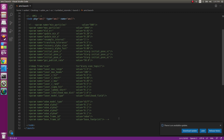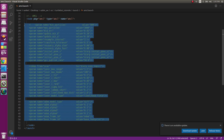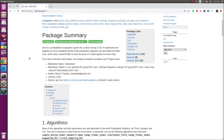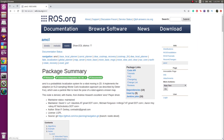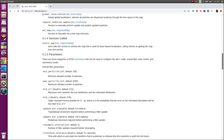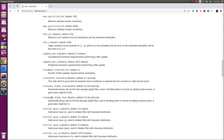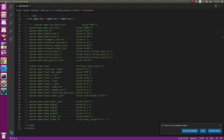The last part covers the parameters of the amcl package — that is maximum particles, minimum particles, laser max range, etc. — which you can change to make your robot localize better. You can learn more about these from the amcl ROS wiki page, which has a nice description of all parameters such as the minimum number of particles.